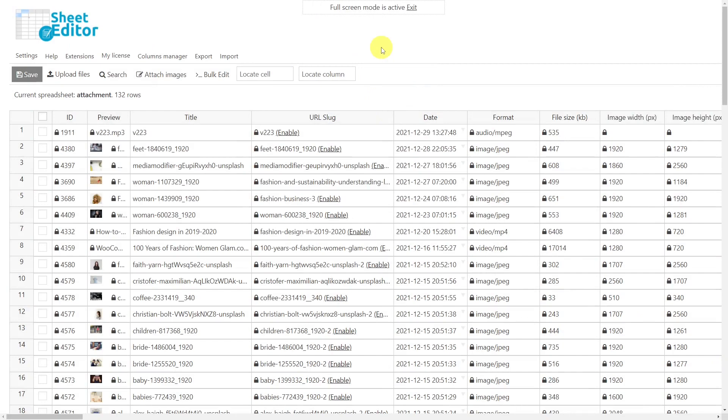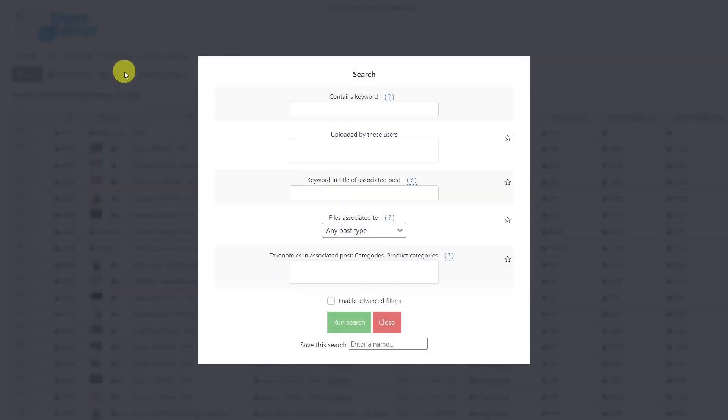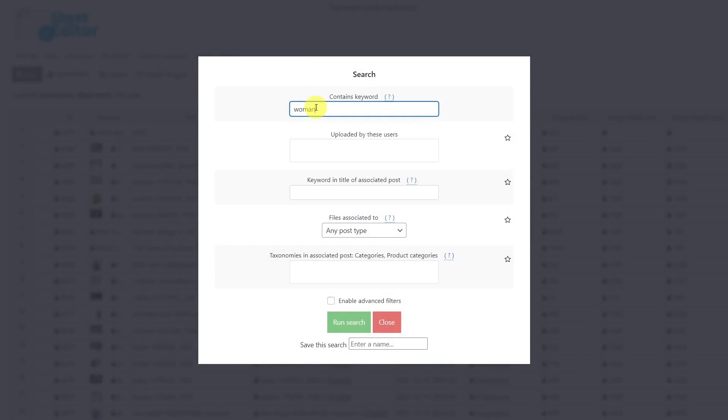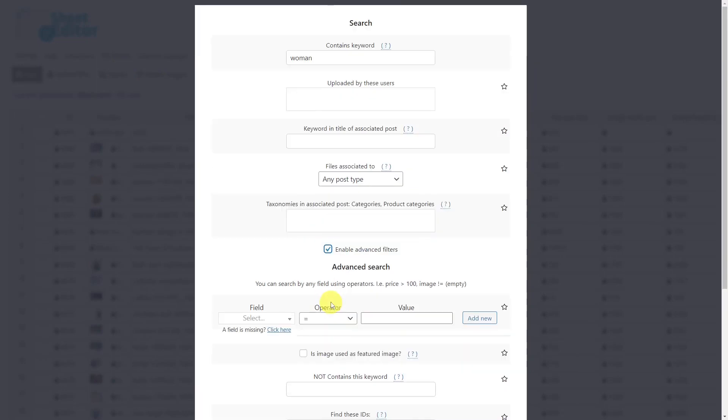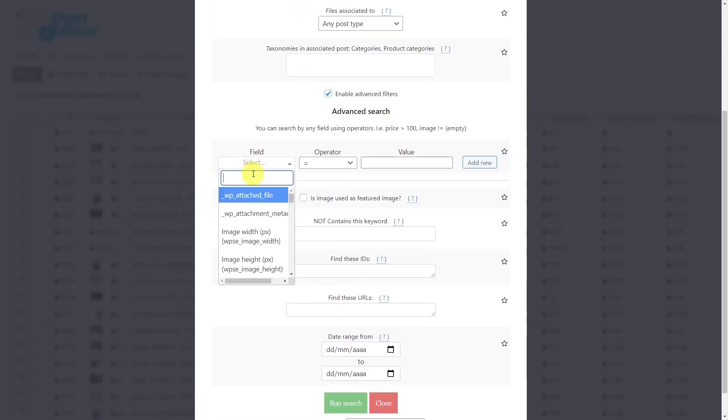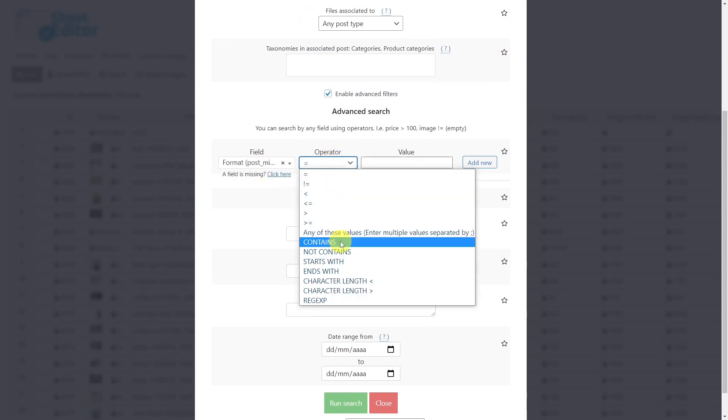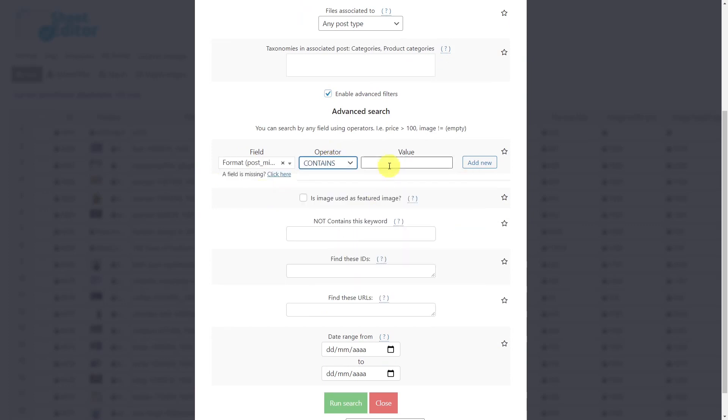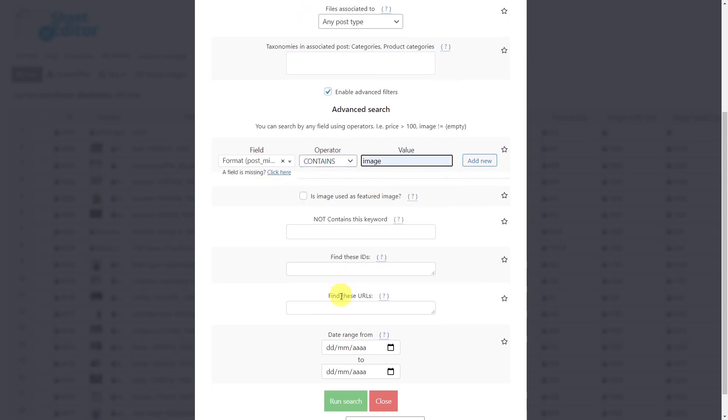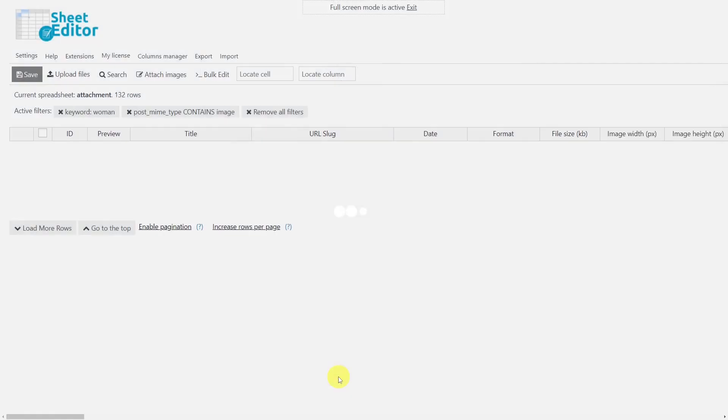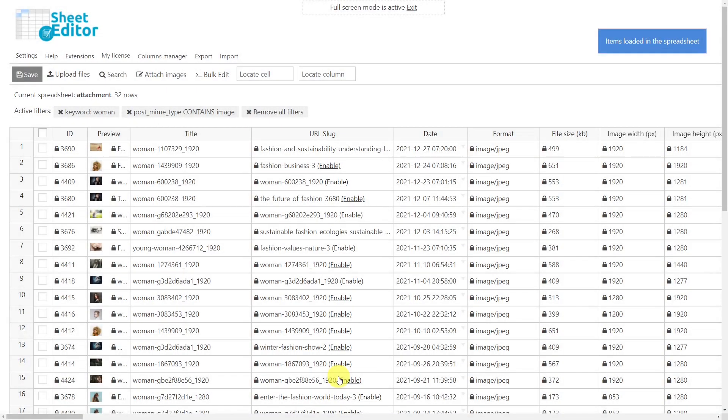To filter your images by keyword, you need to open the search tool. Once the tool is open, enter the keyword here, then enable the advanced filters. Select format as the field key, the operator will be contains, and enter image as the value. Finally, run the search and the plugin will filter all the images containing the selected keyword.